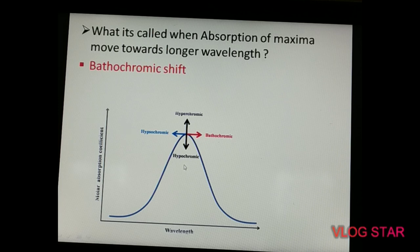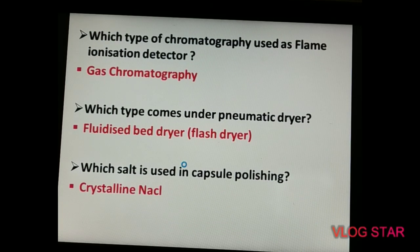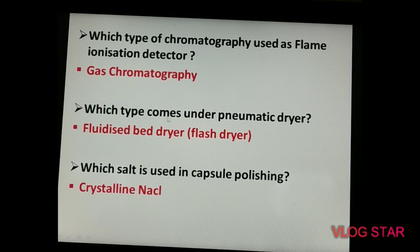Which type of chromatography uses a flame ionization detector? The answer is gas chromatography. The next question: which type of dryer comes under the pneumatic dryer category? Options were spray dryer, drum dryer, and fluidized bed dryer — the answer is fluidized bed dryer, also known as a flush dryer.